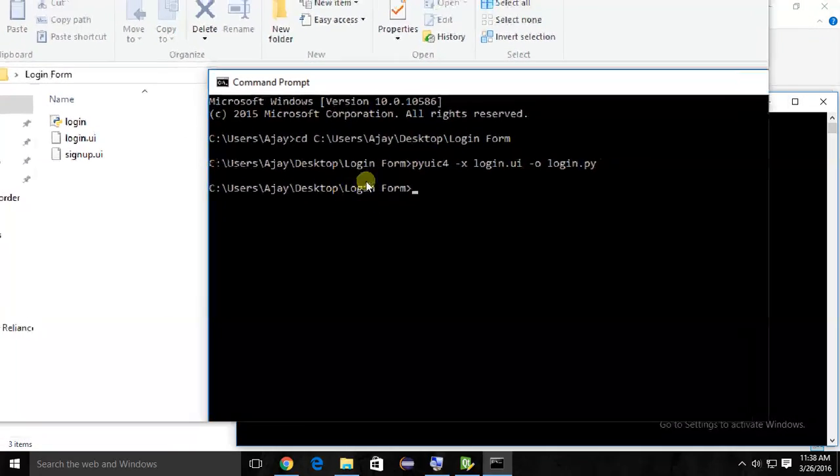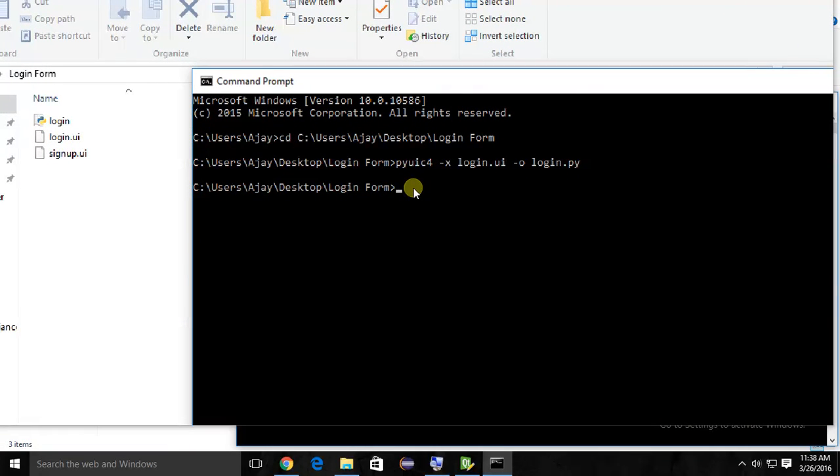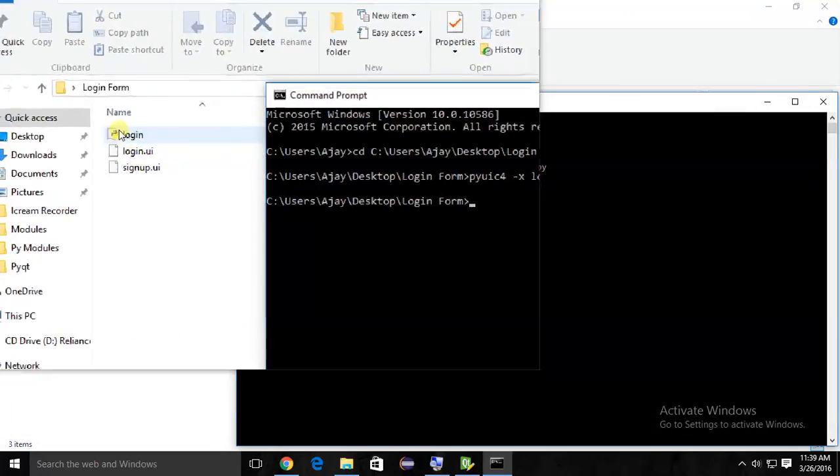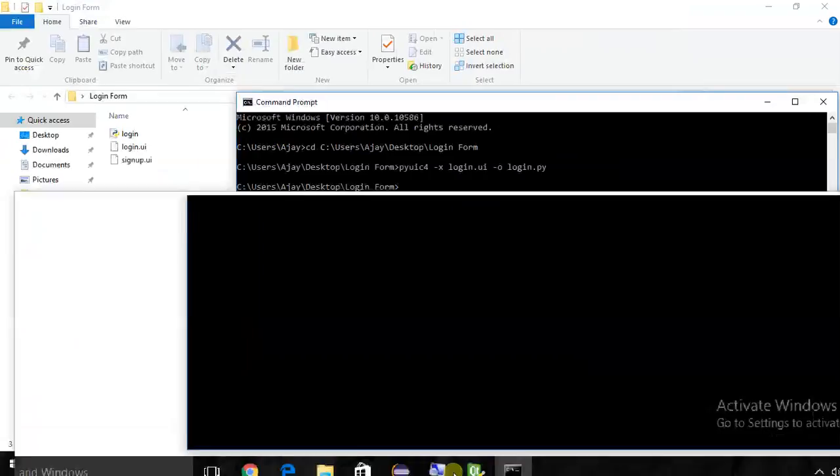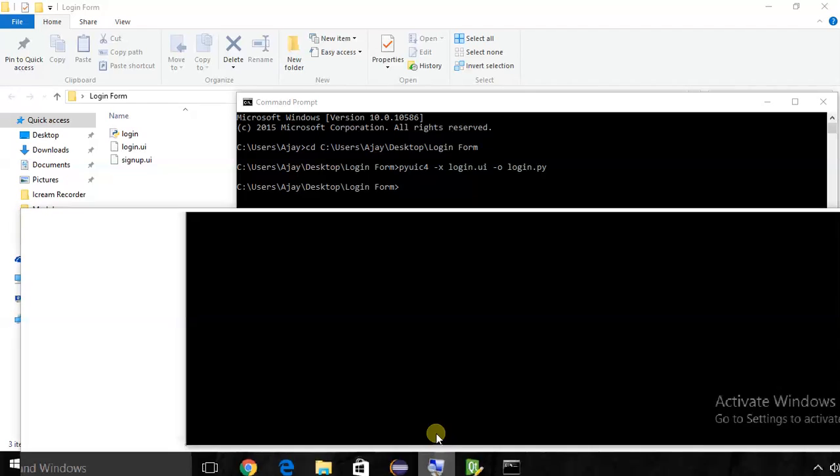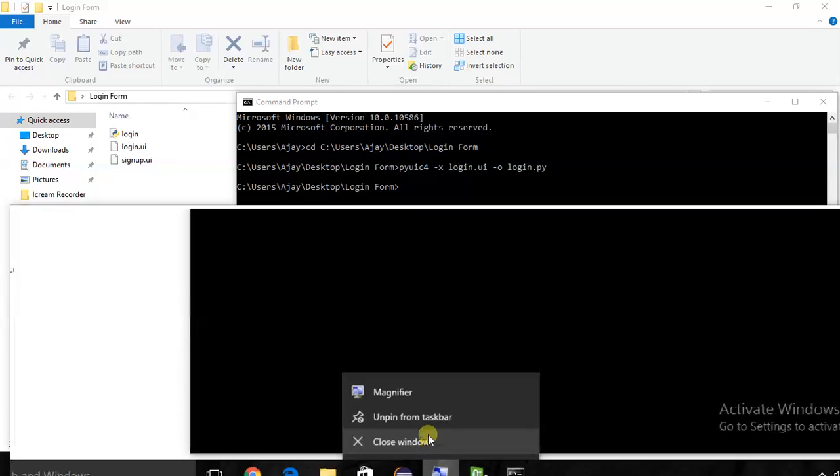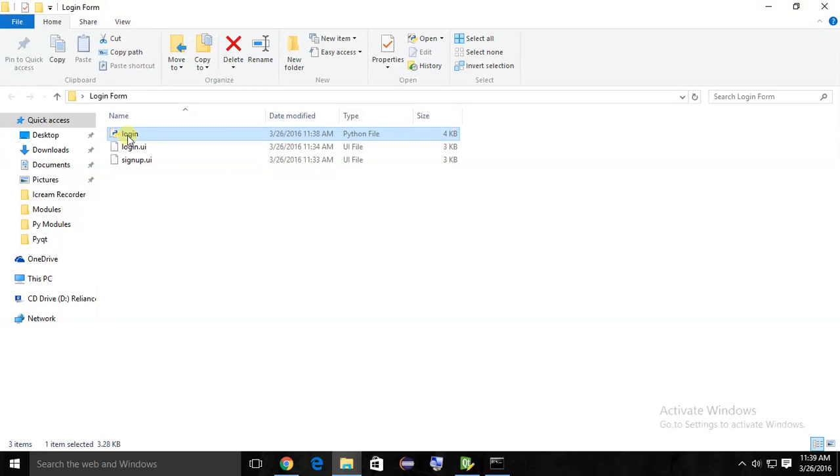You can see the file now - the output is here. The file is created here, you can see login.py. You can see the file. Now we can open this file.